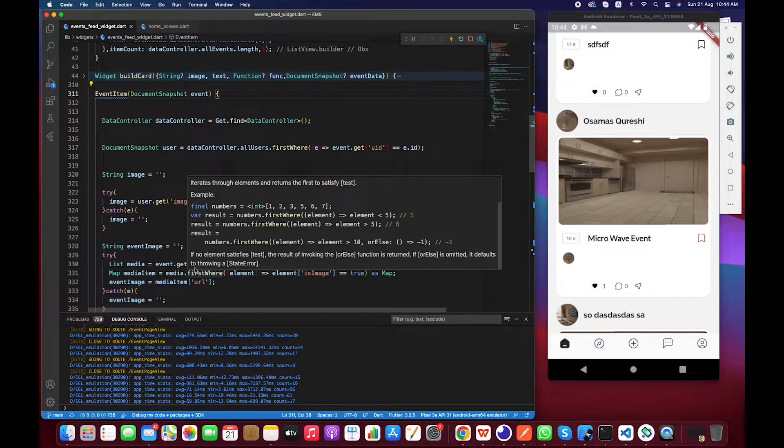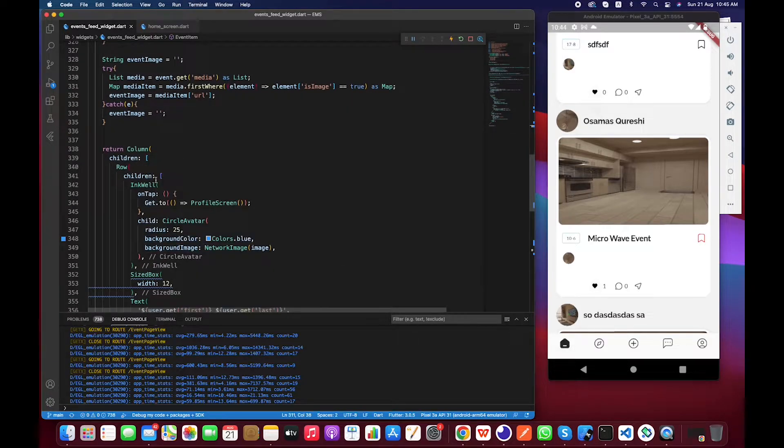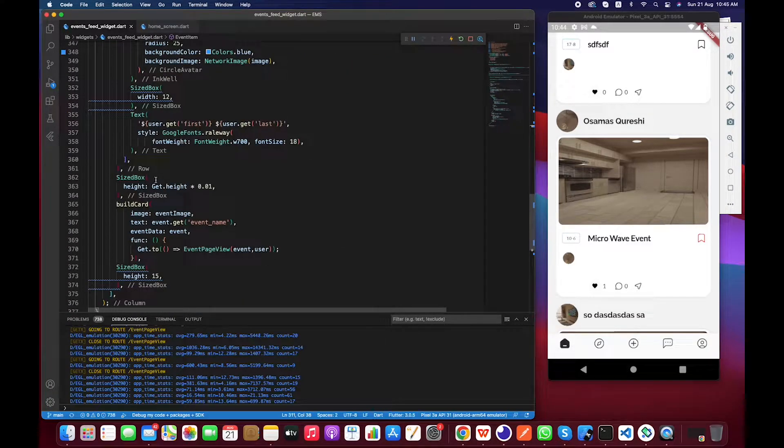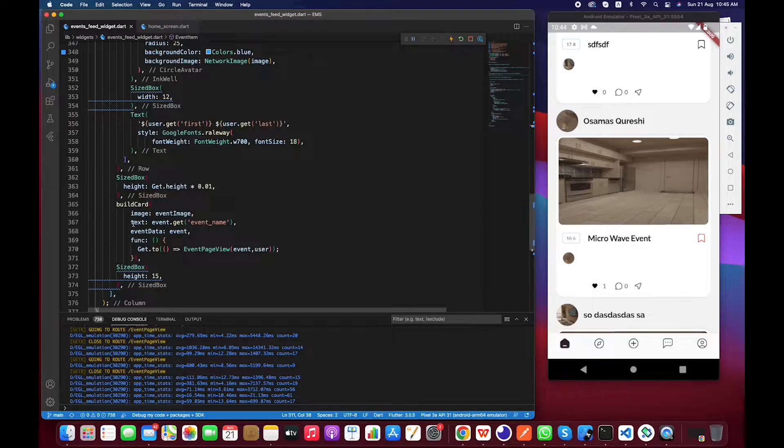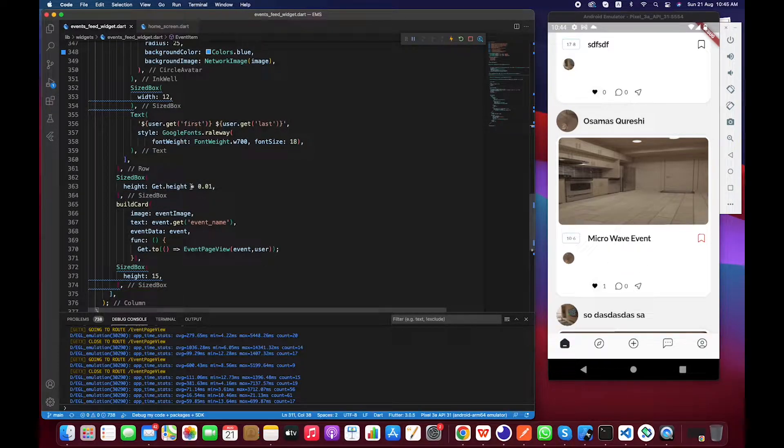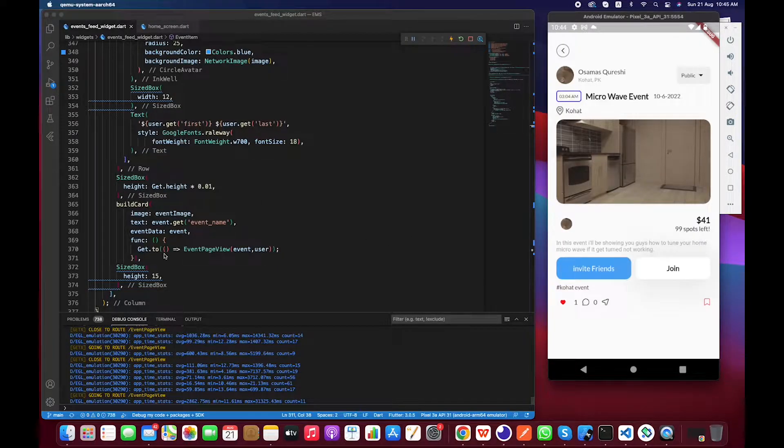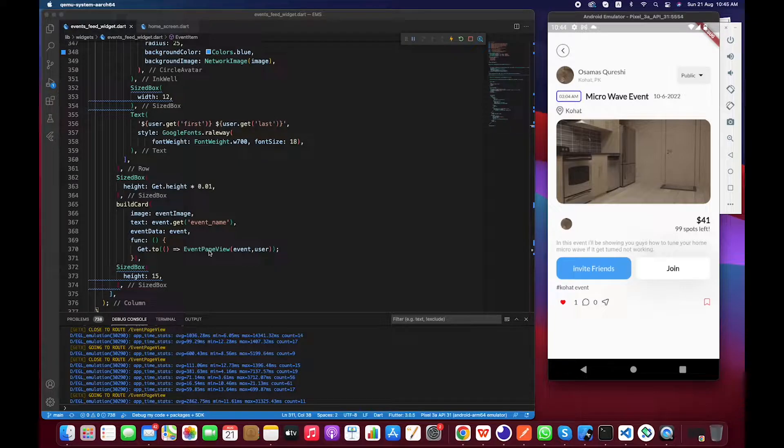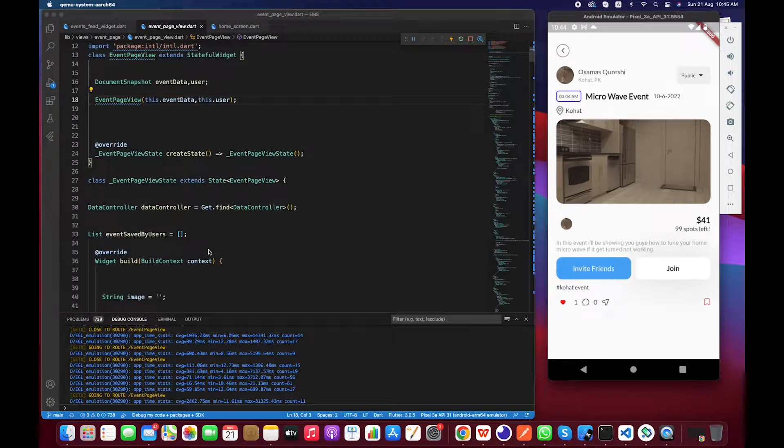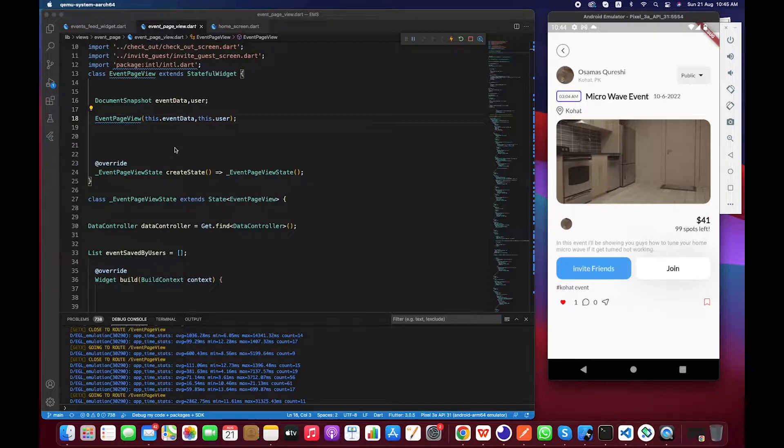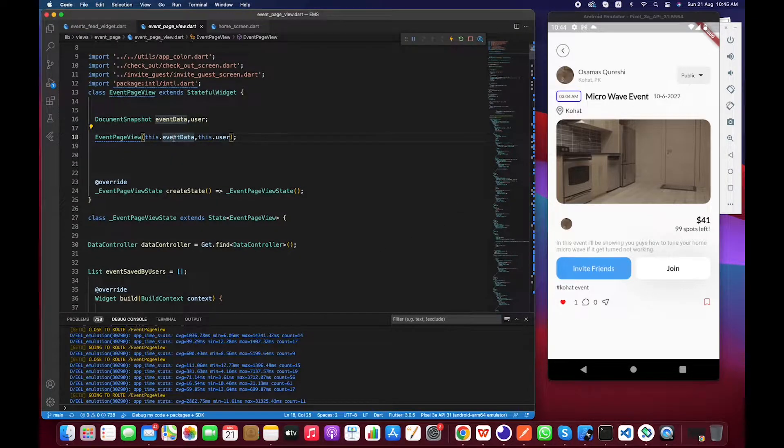And inside event item we just have to search for the on click. So basically this is the build part widget that we guys can see over here. So if we click on this card it is basically redirecting us to the event detail page. Let's move to this class.